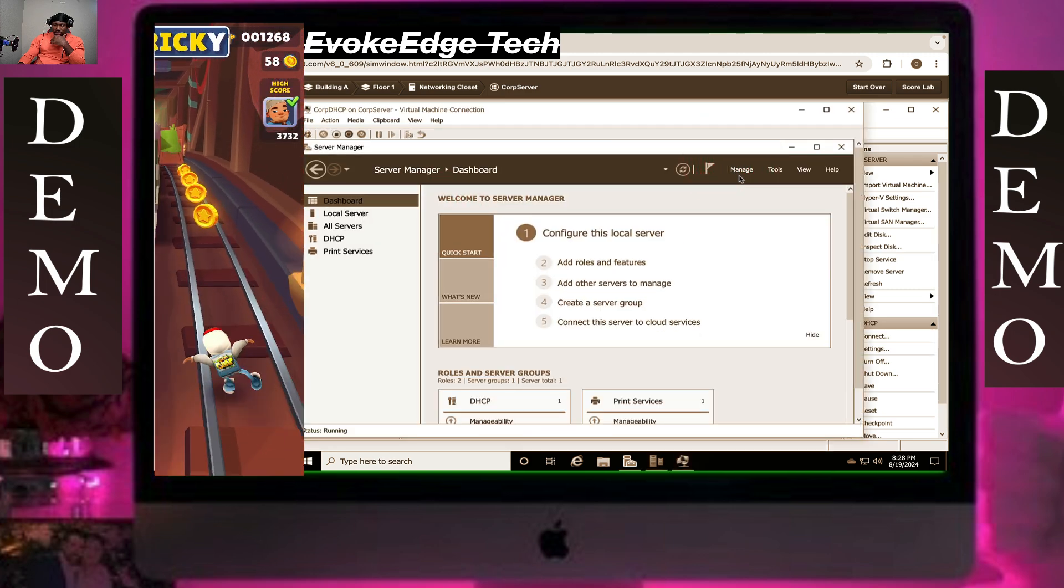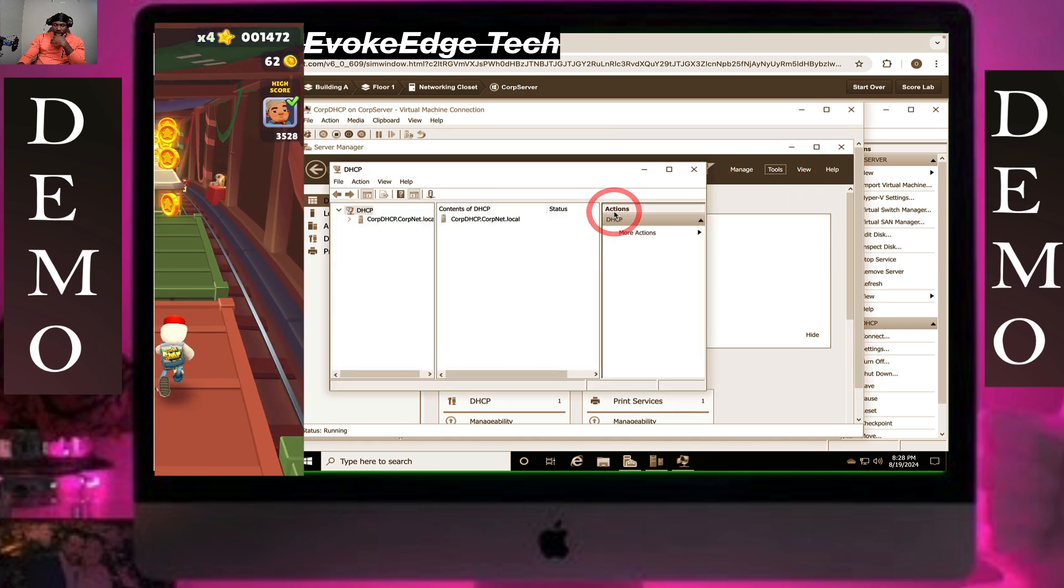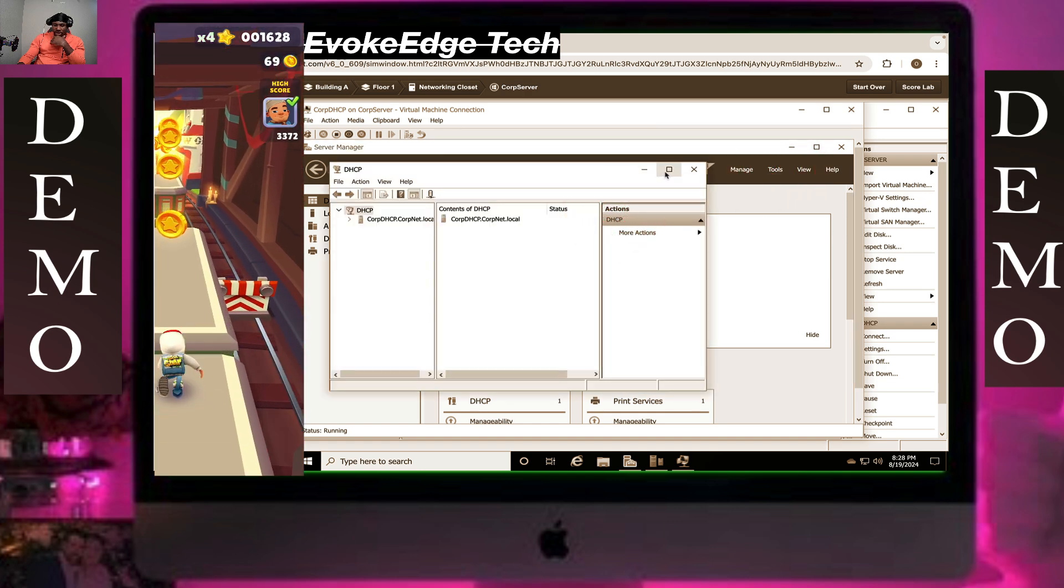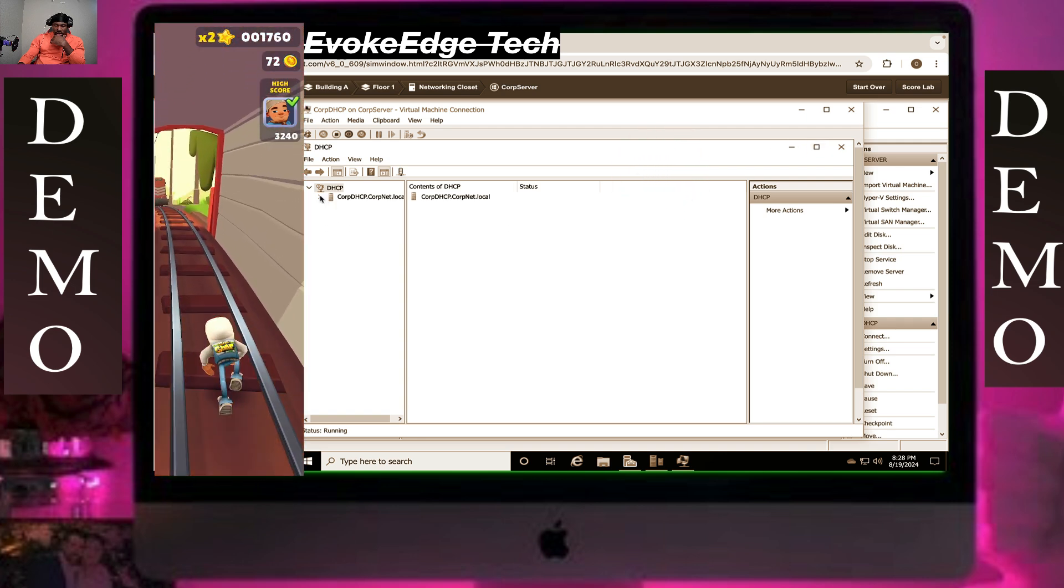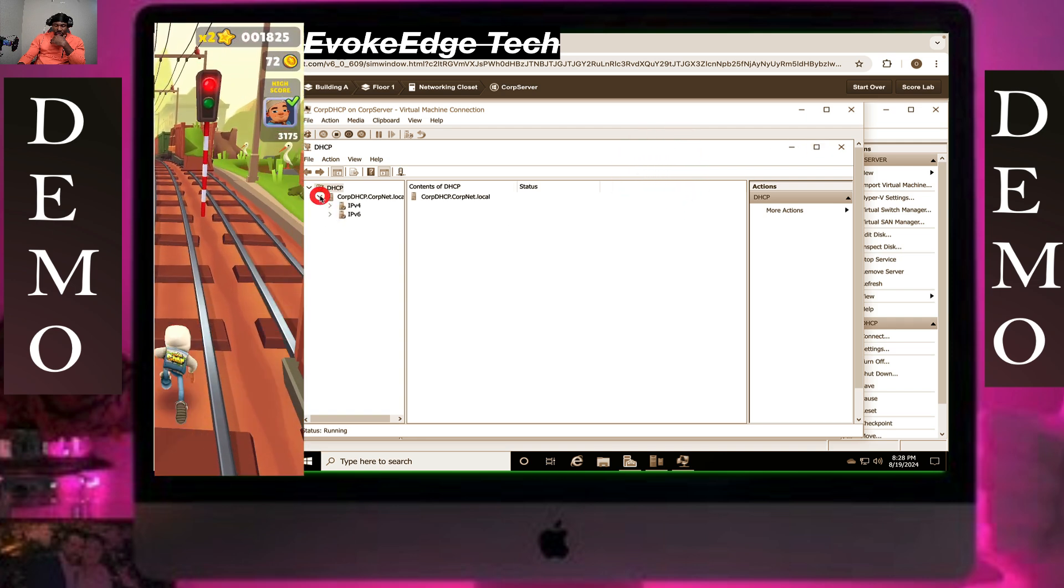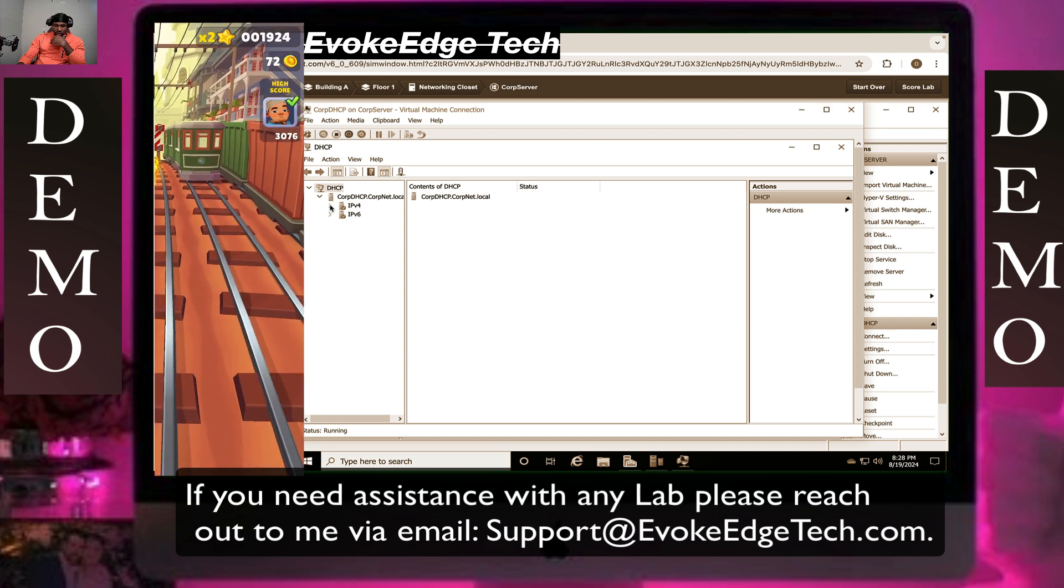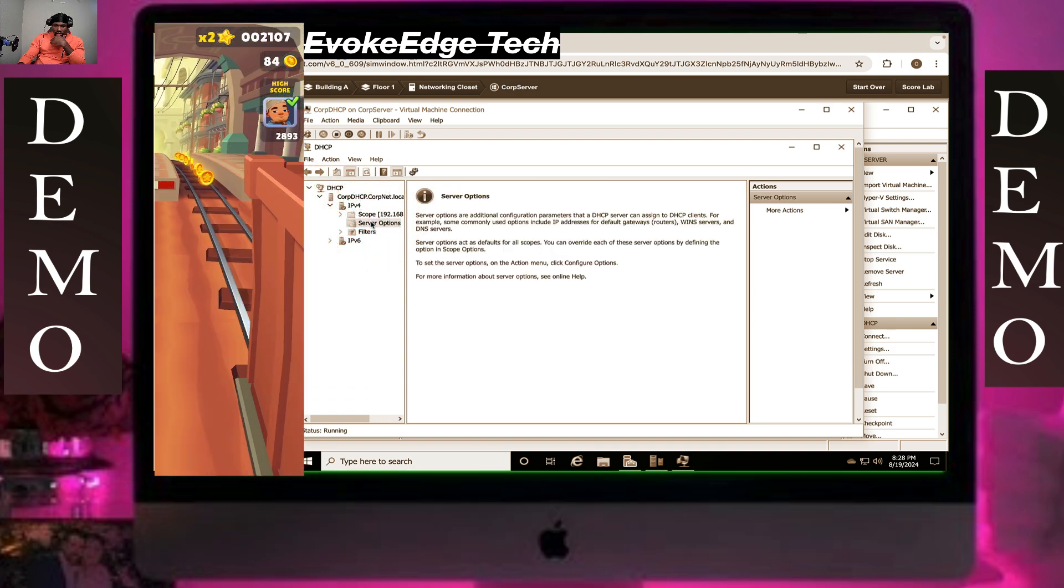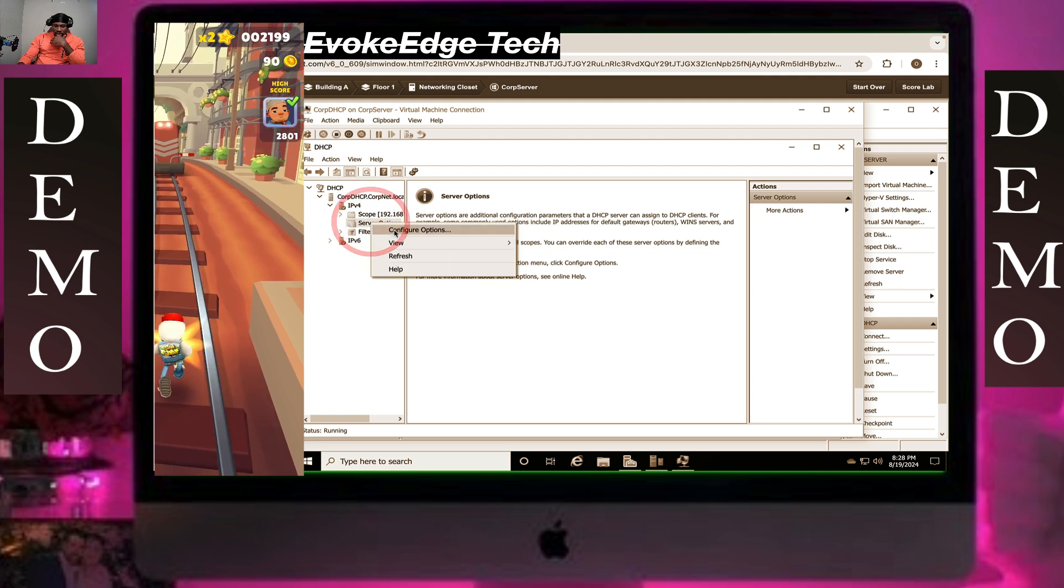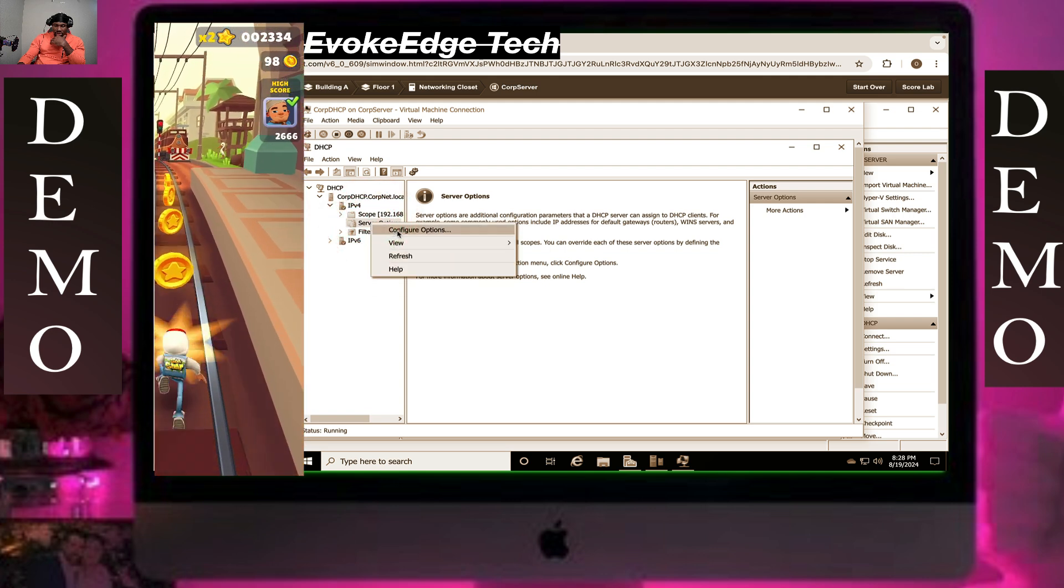That's nice. For IPv4, expand on this, on DHCP DC, expand on this, on IP version 4, expand on this. On server option, right click on it and go to configure options.